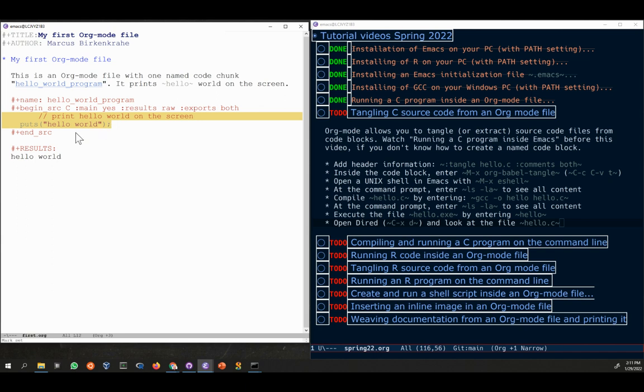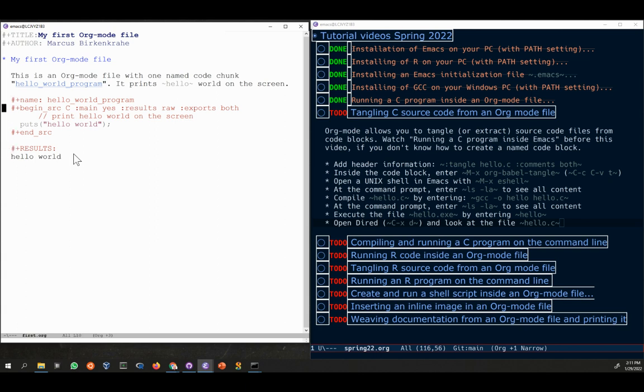A C statement. We executed the code chunk to get these results. Now one nice thing about org mode is that if you have a lot of code, you can hide it.